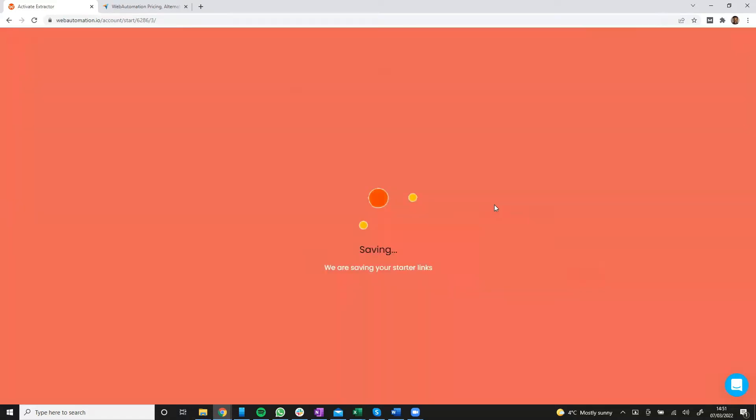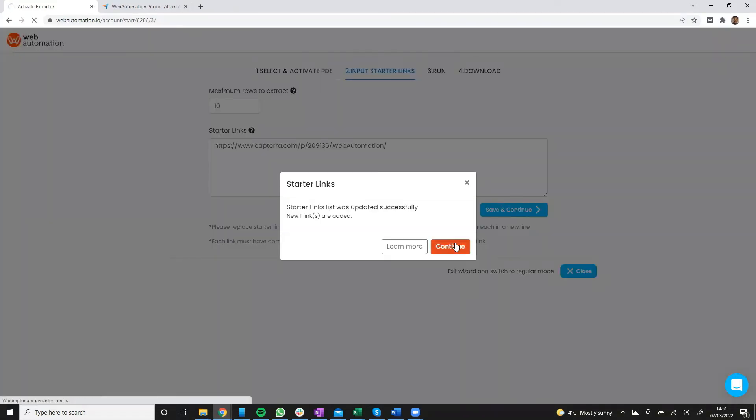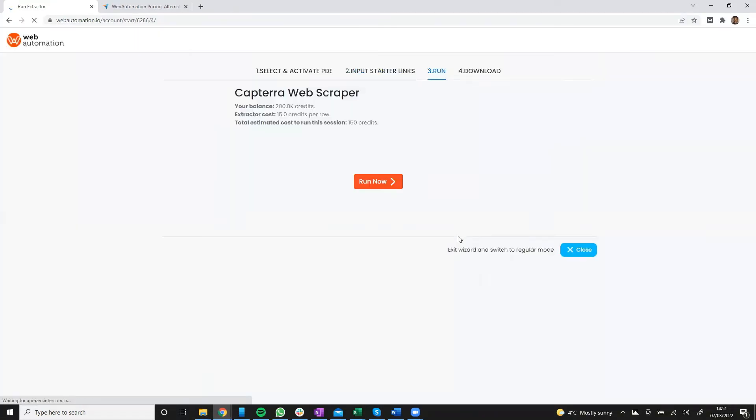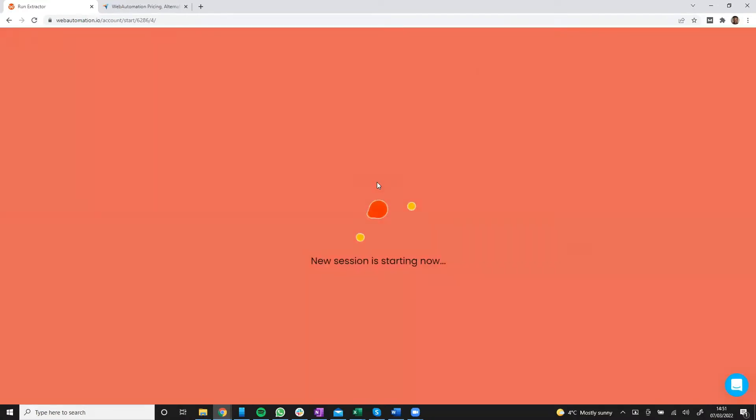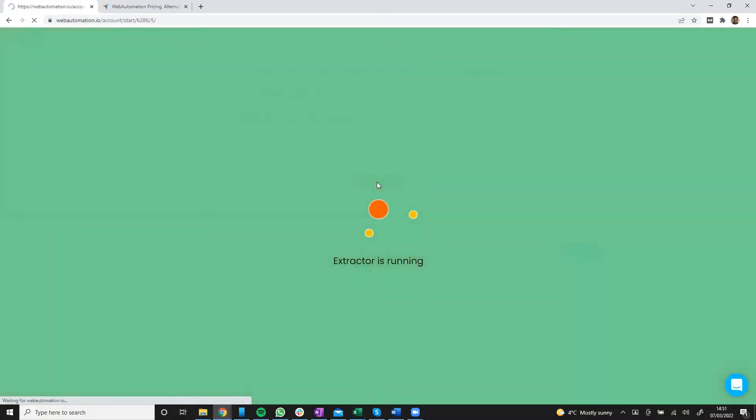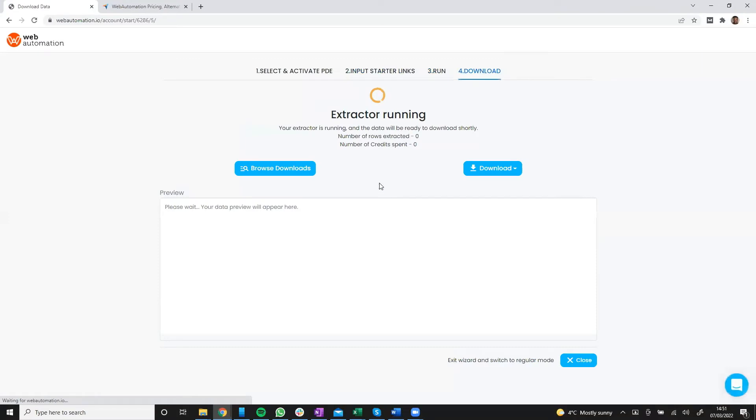So I'm going to save, continue, confirmation and I'm going to run. Voila, there we go. My extractor has started running.